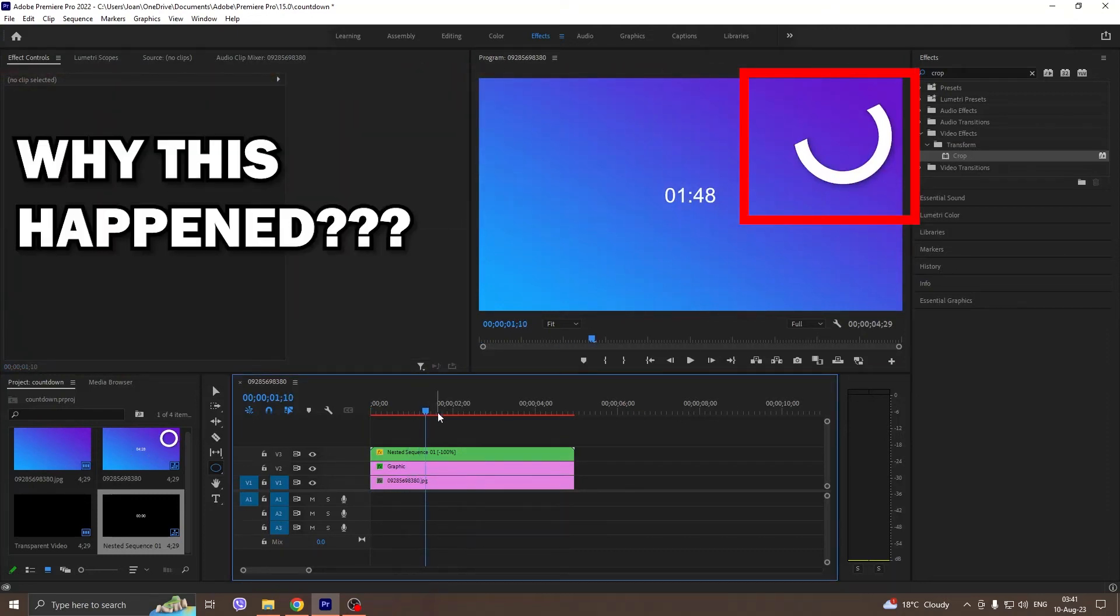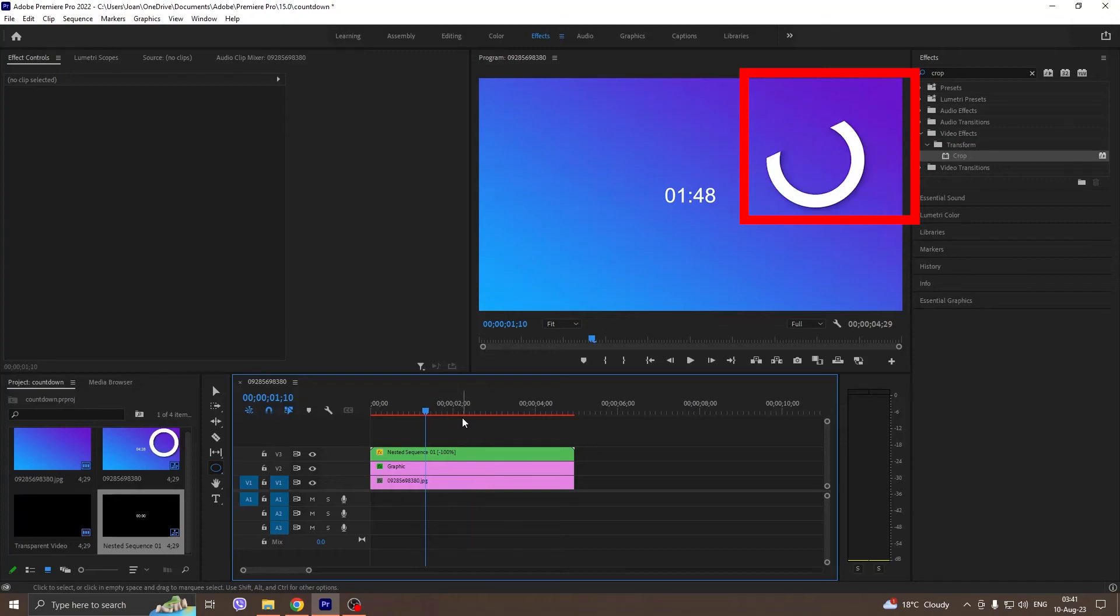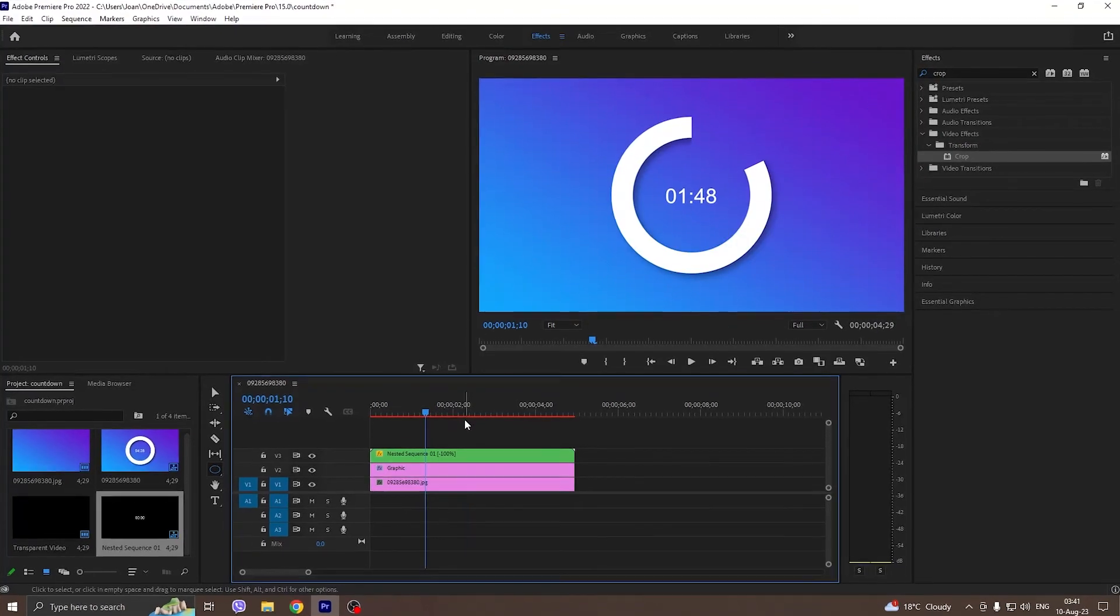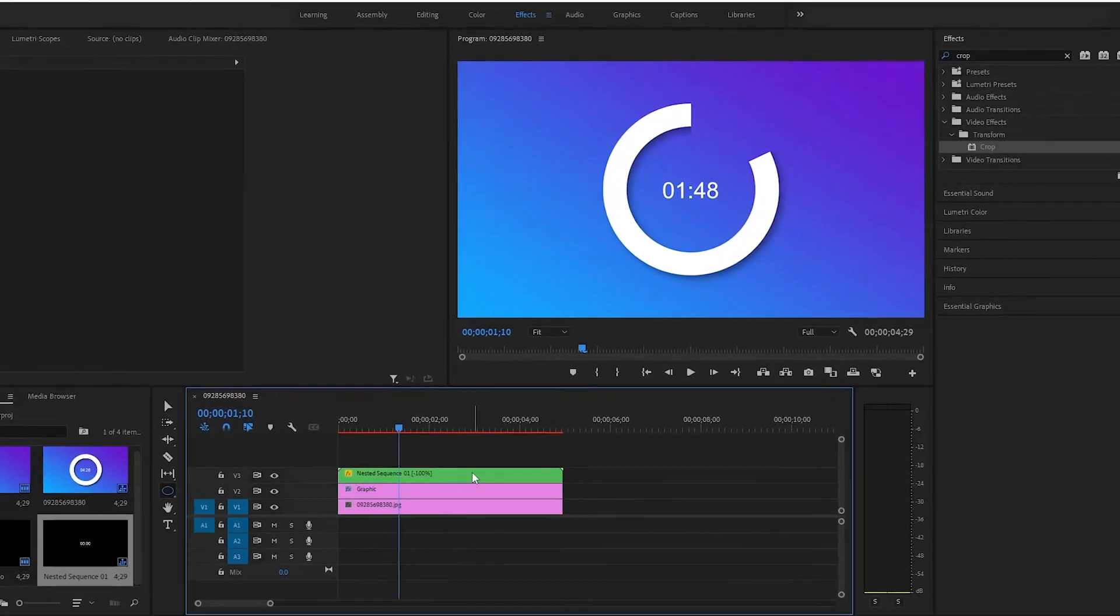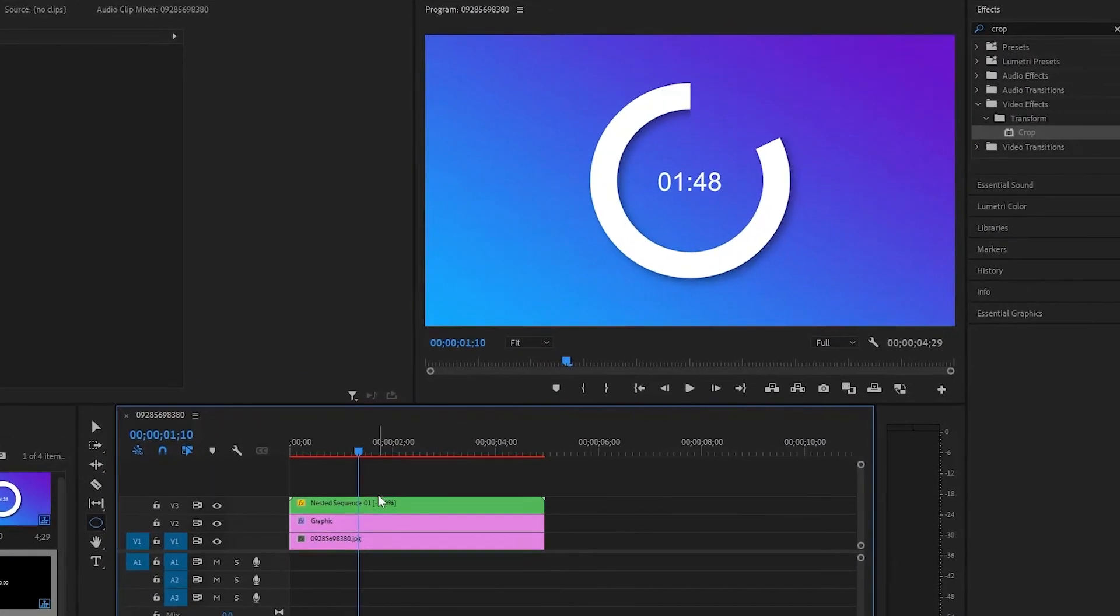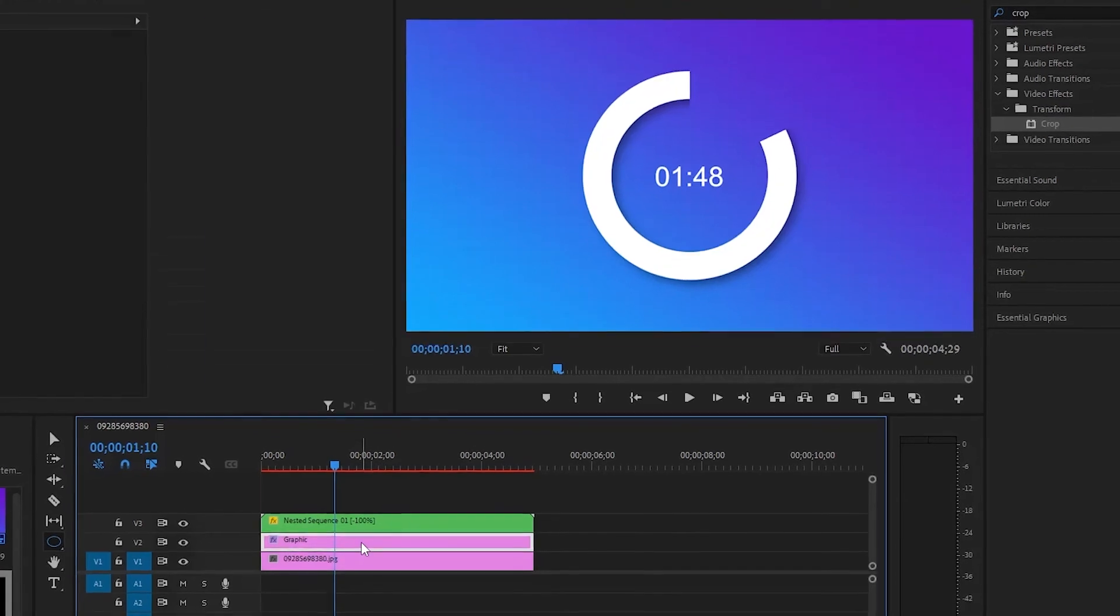How to fix this, we need to make a nest. Select the timecode and the circle, right click, nest.